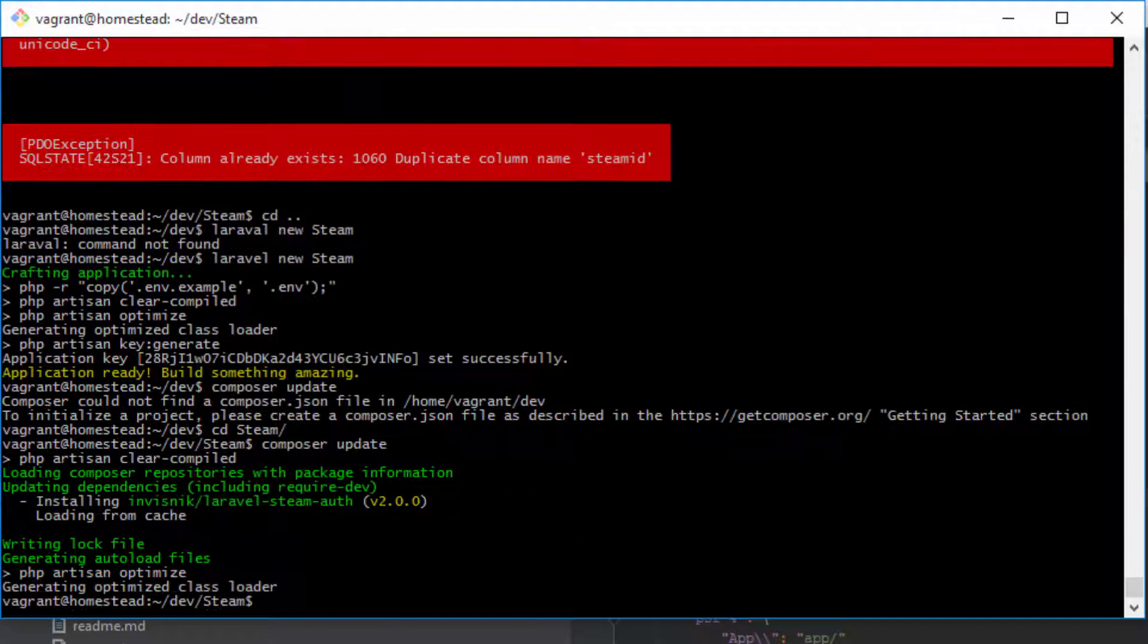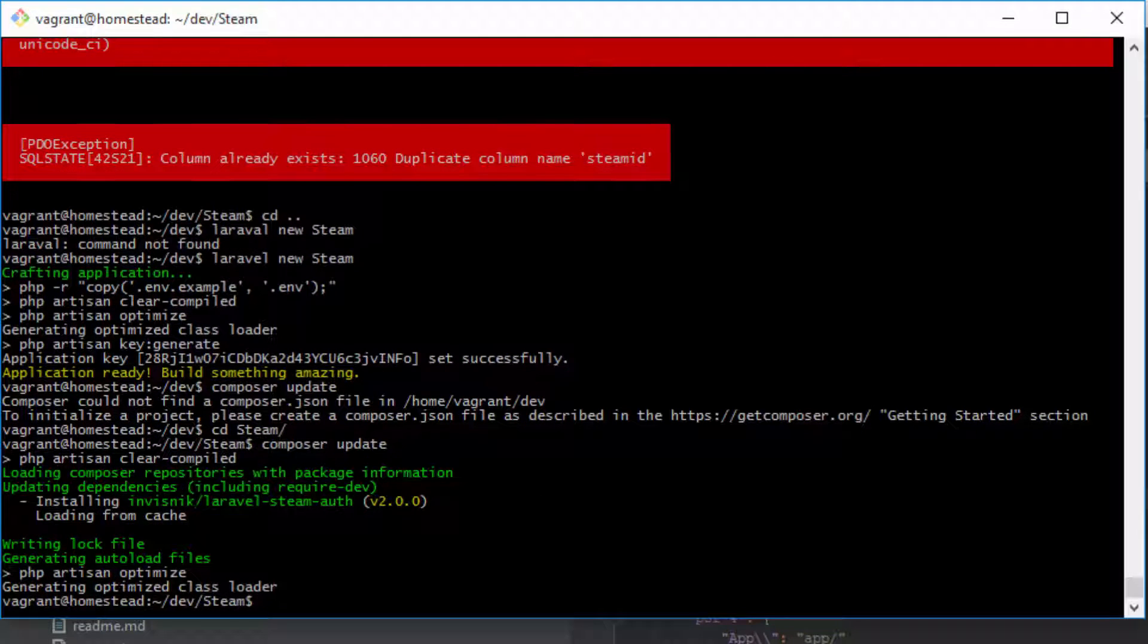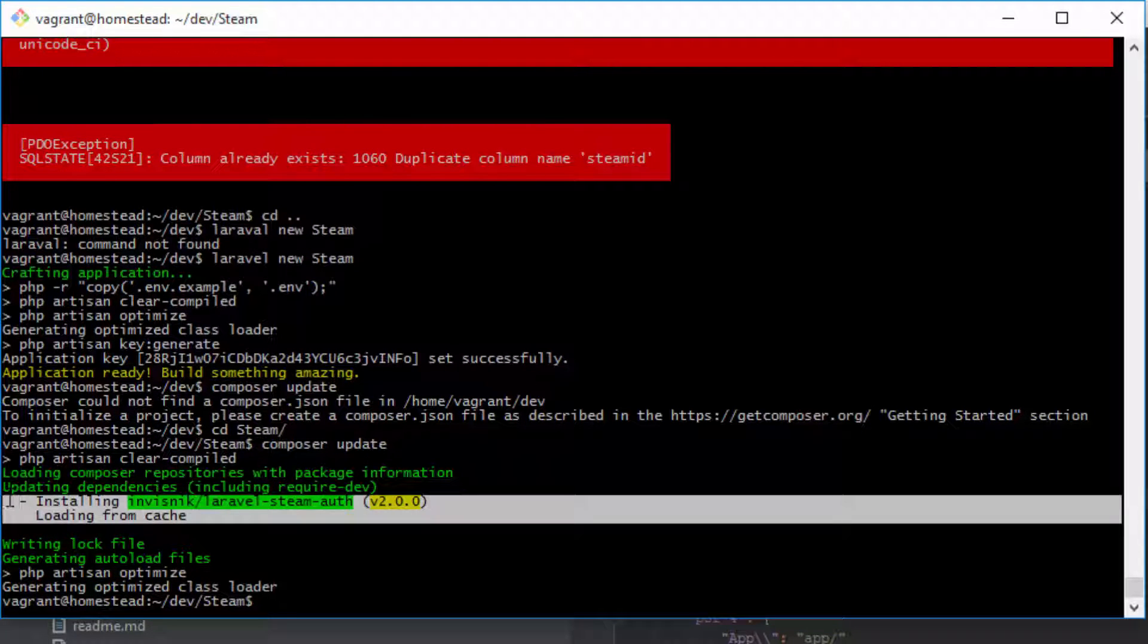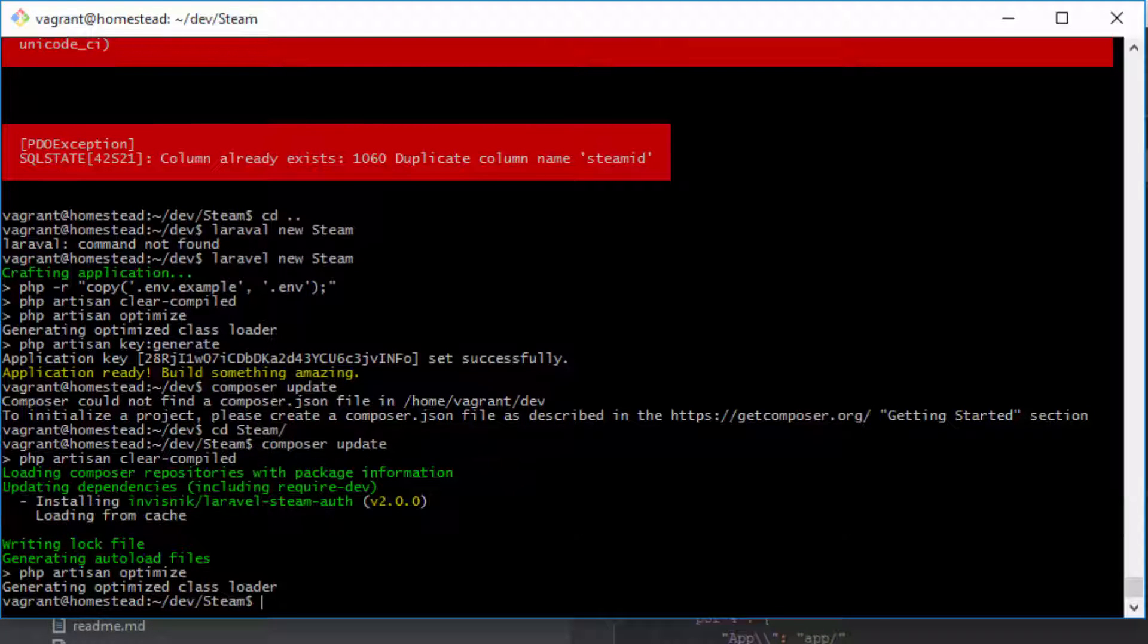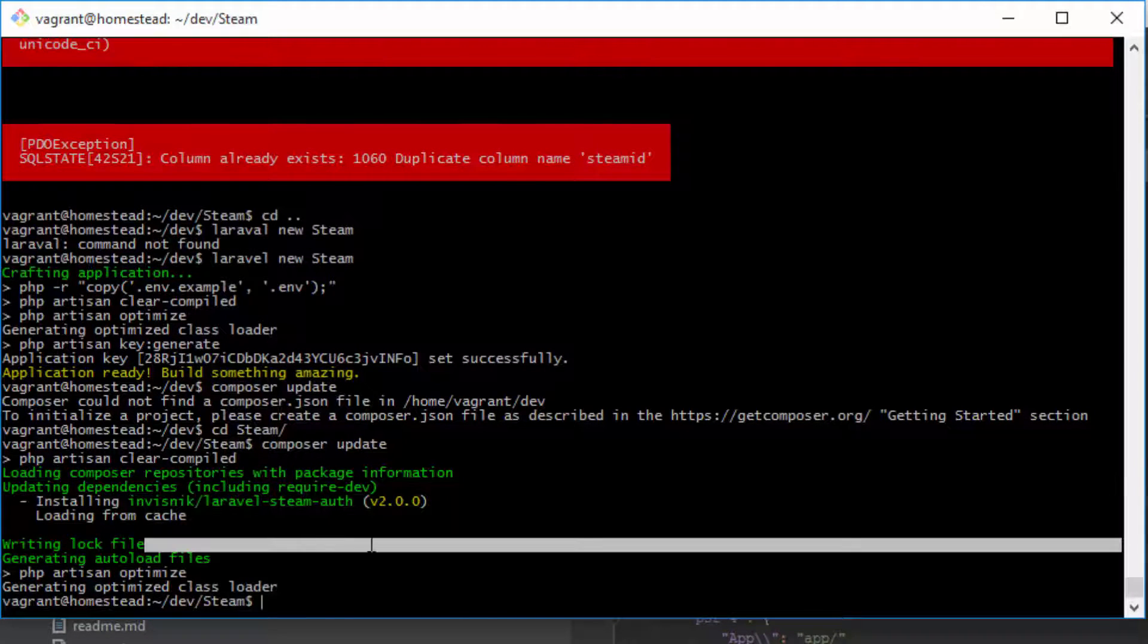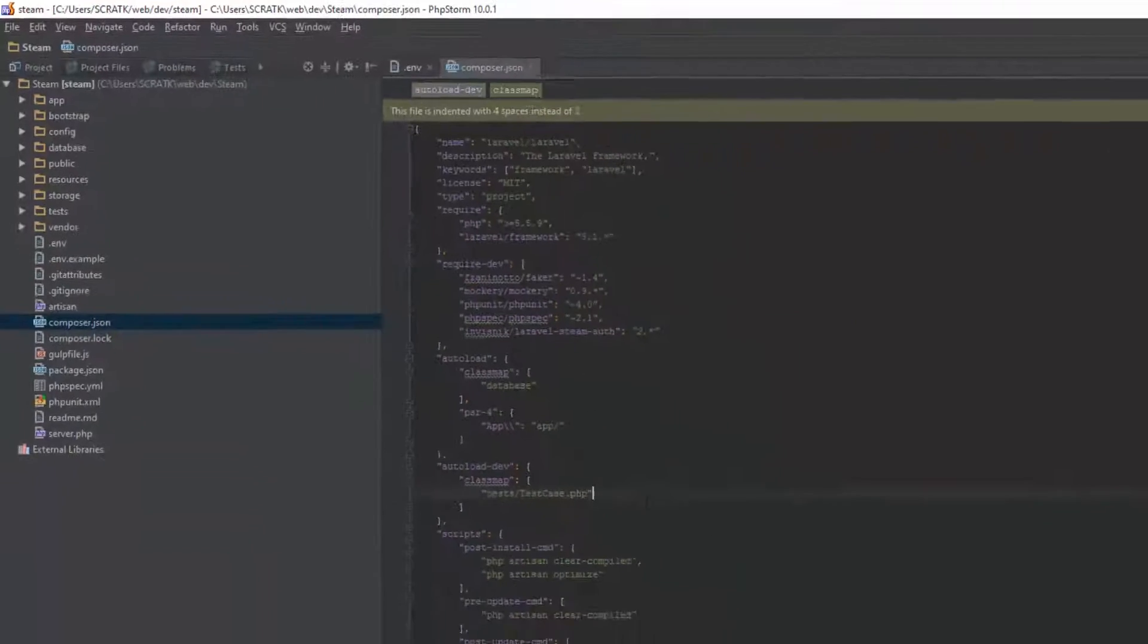Okay. So as you can see, it has been installed here. So that shows that it's installed.